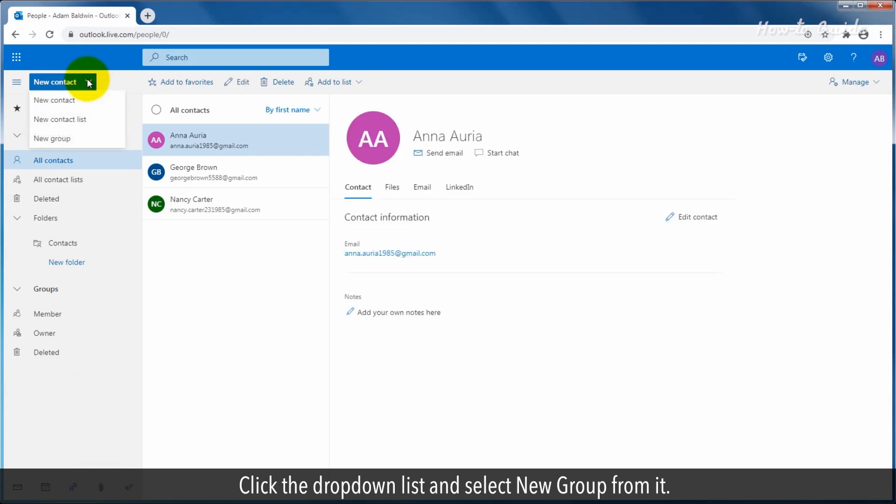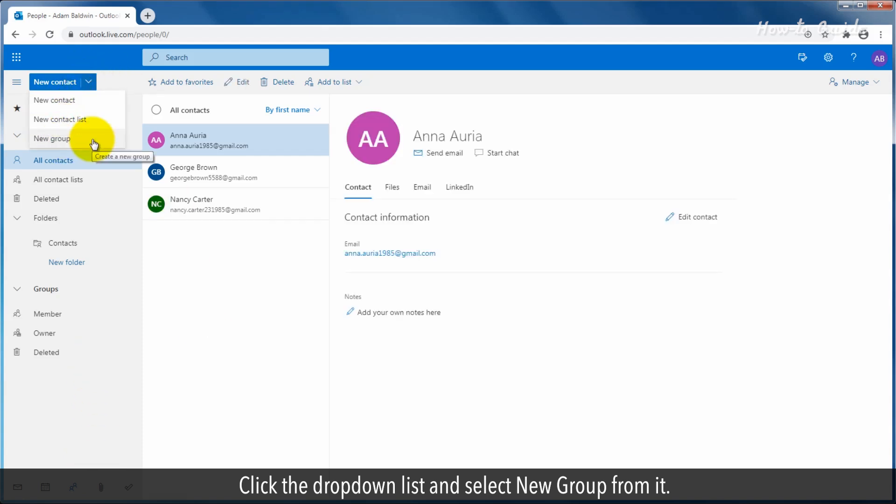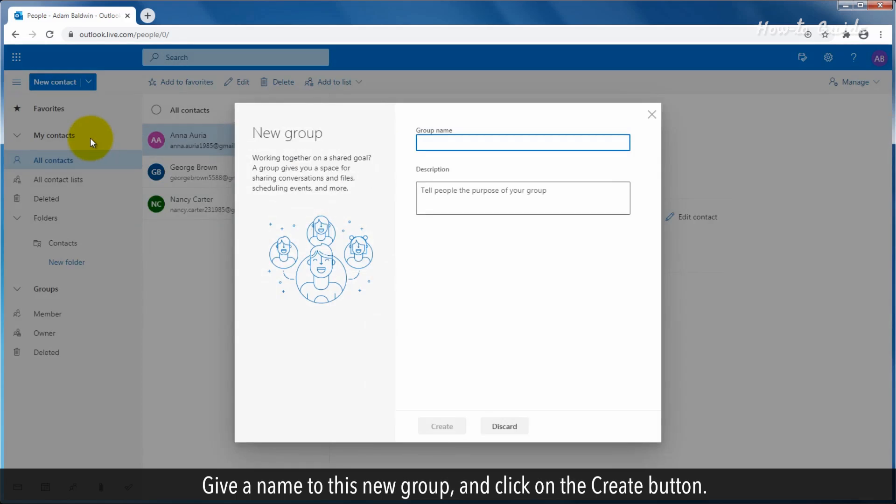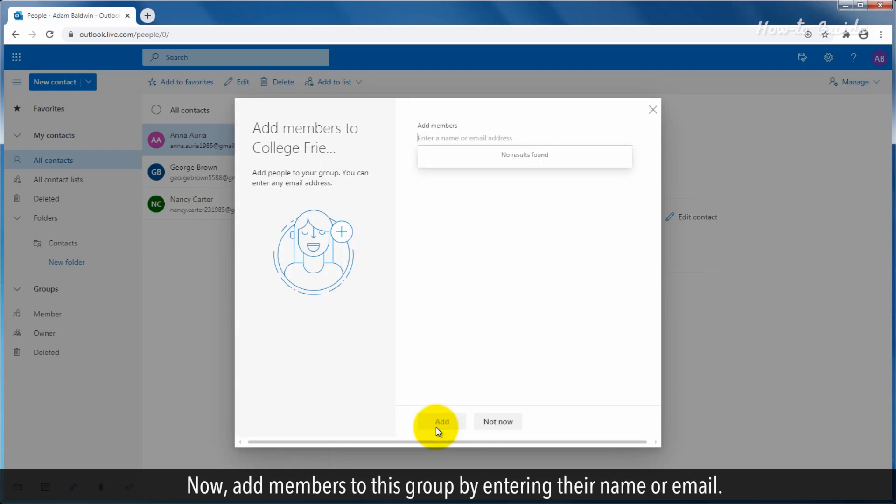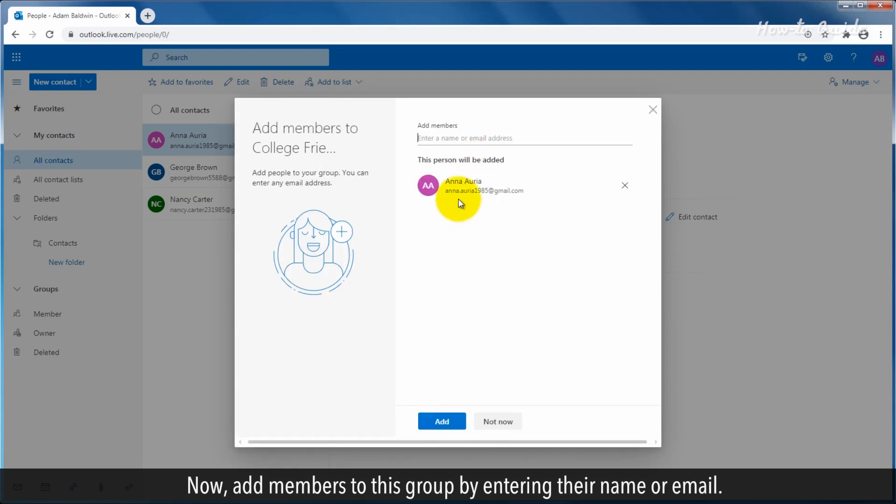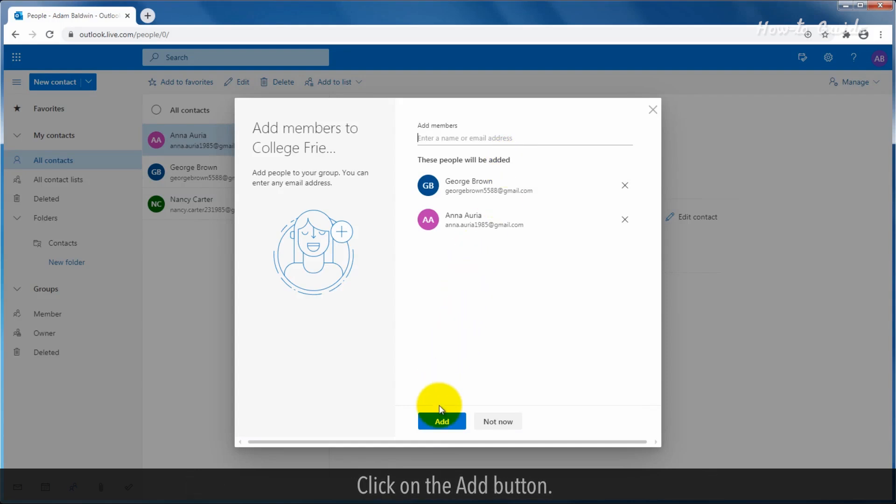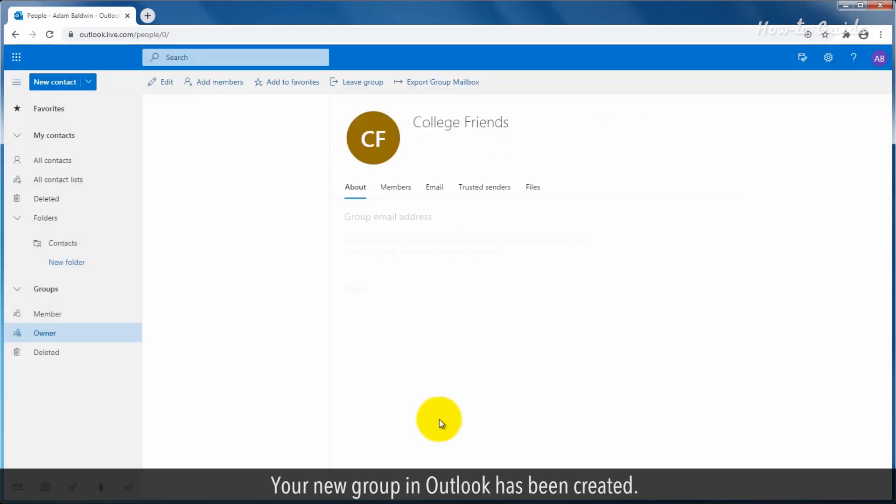Now add members to this group by entering their name or email. Click on the add button. Your new group in Outlook has been created.